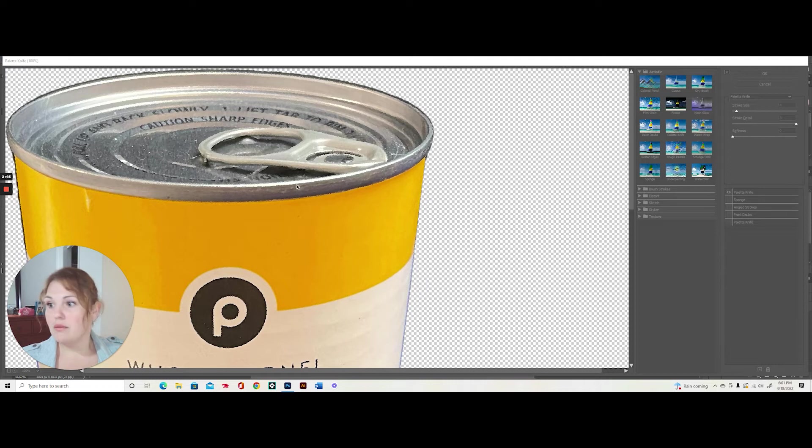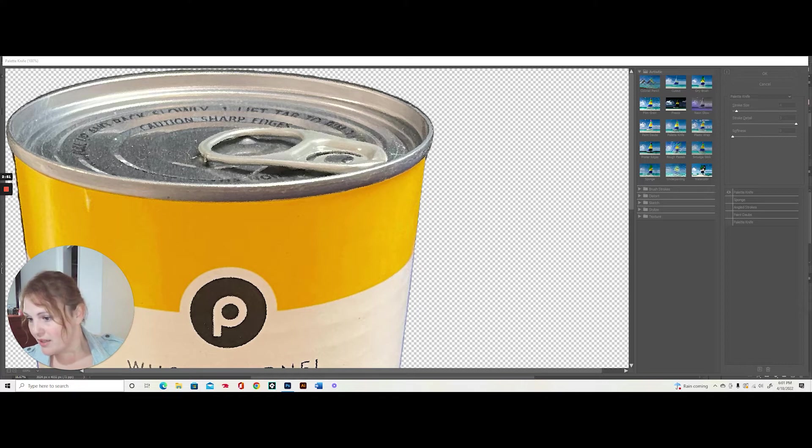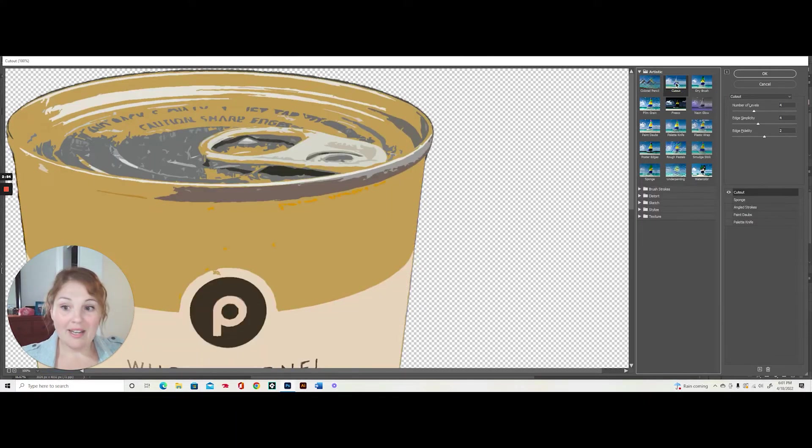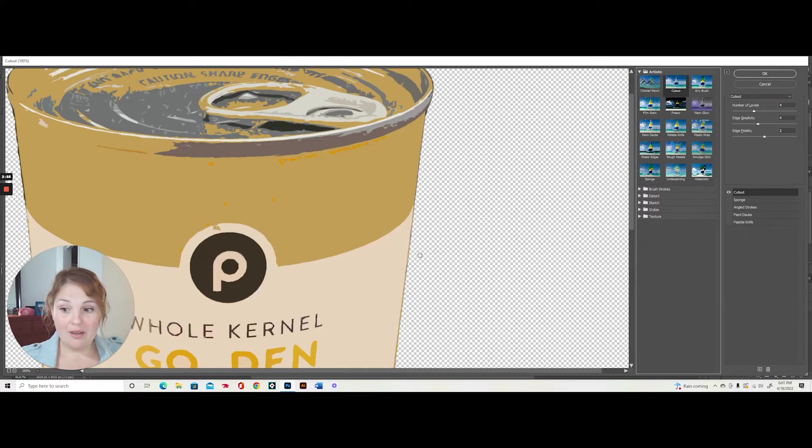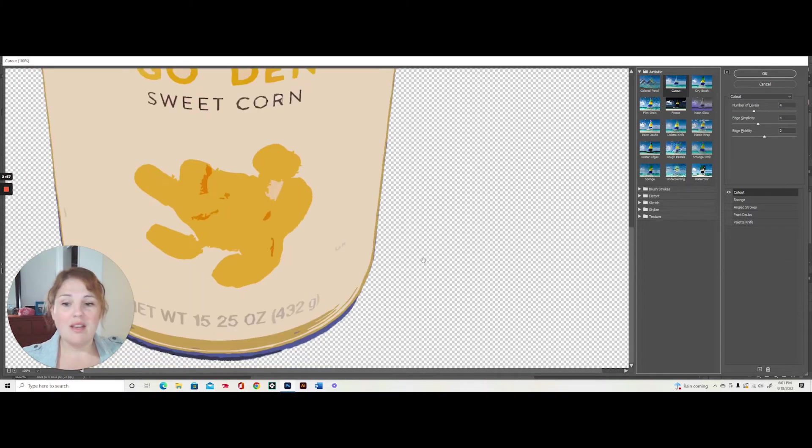So after that, I'm going to go into filter, filter gallery. And that is really big. I think it's just my computer acting up right now. So I'm going to leave it alone. However, I know I'm going to use cutout. I really like the way the cutout looks for this Andy Warhol inspired piece.